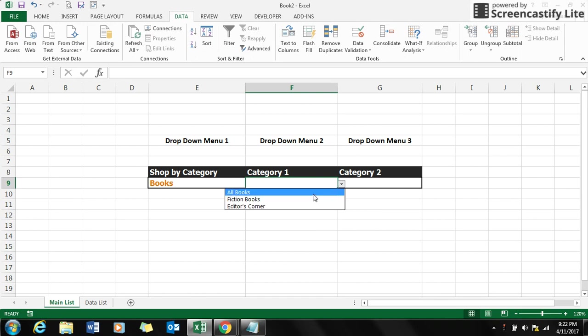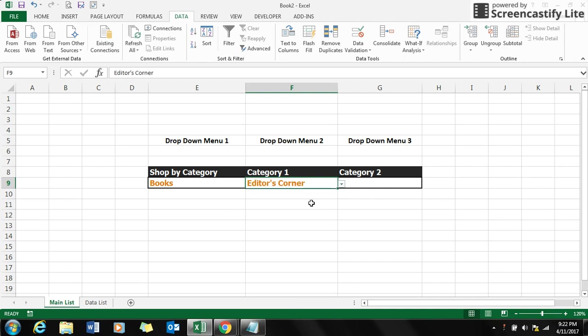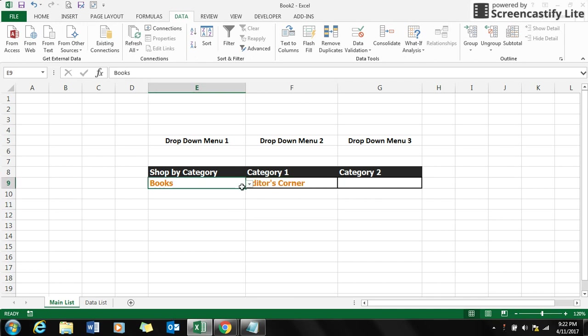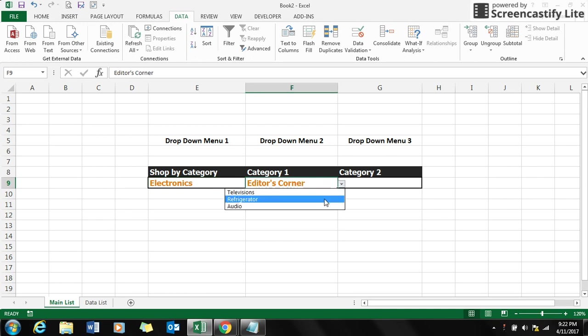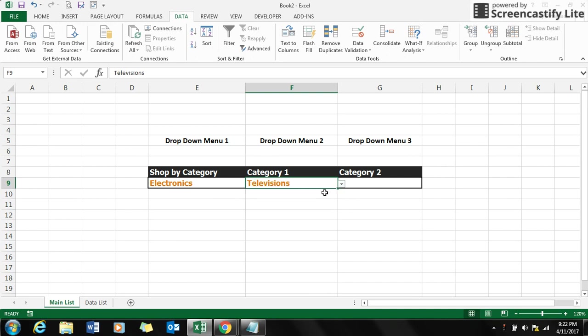Now you can see it will display all the book category selections: all books, fiction, and editors corner. And if I make the selection electronics, it shows me the other three selections: television, refrigerator, and audio.